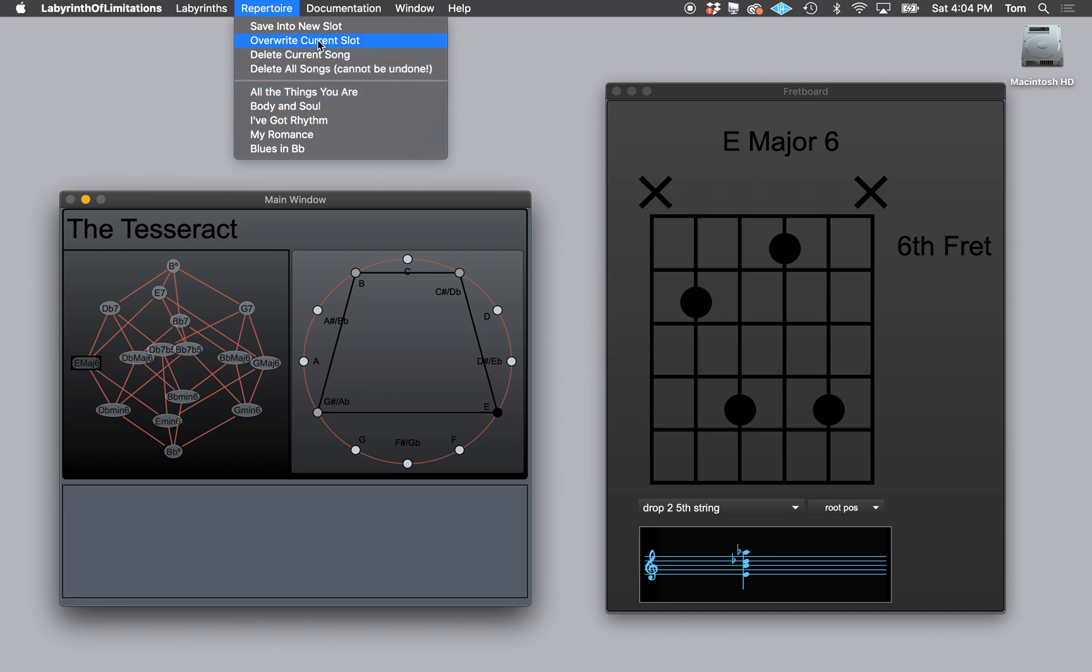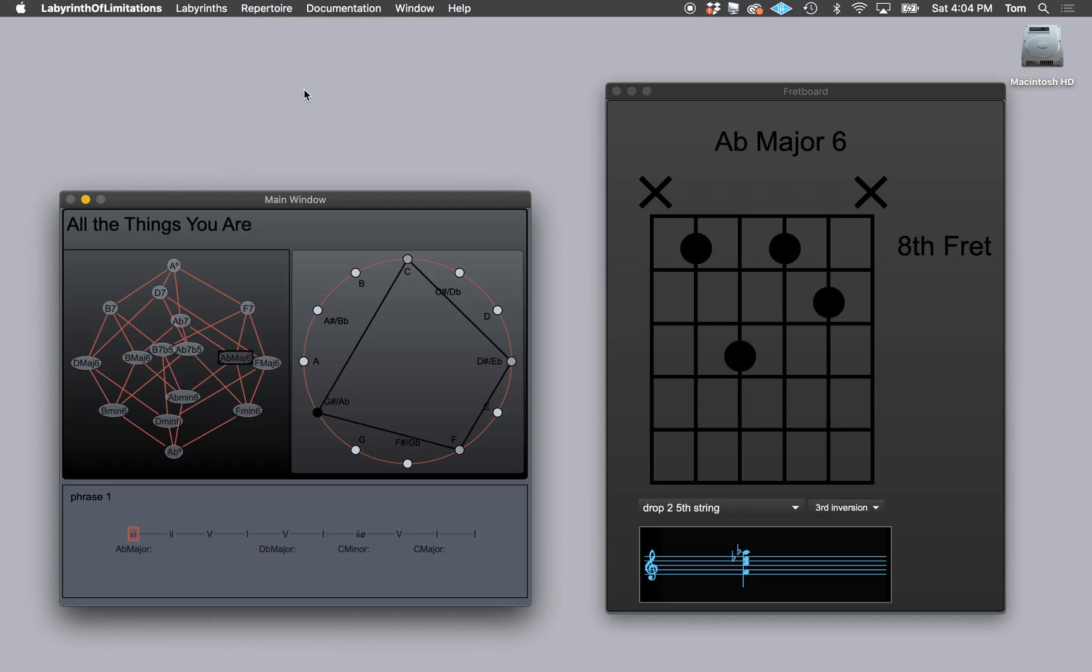But you can always delete a song that you've saved, a new song. But if you overwrite a song, it is permanently overwritten. The only way to get one of these songs back is to download the app again or install the app again. So we have All the Things You Are. I'm going to cue that up.